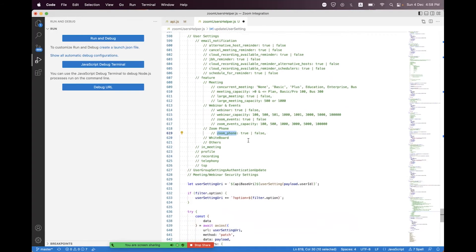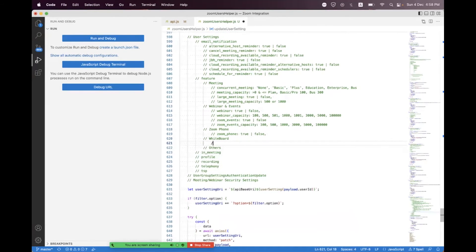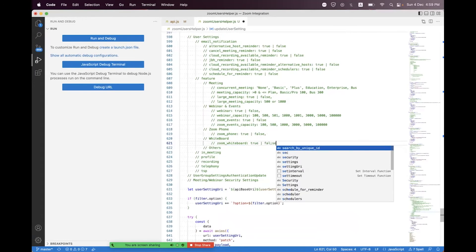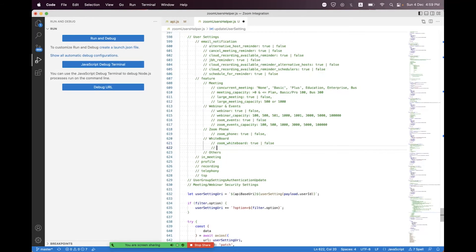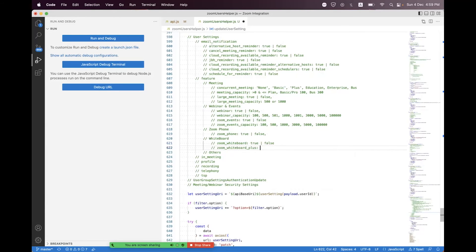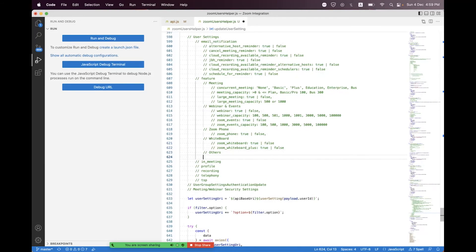Inside the whiteboard section, you have a Zoom Whiteboard feature you can enable or disable by setting a boolean true or false. Before enabling, you must have a whiteboard license — by default this feature is disabled. Additionally, there is a Zoom Whiteboard Plus feature you can enable or disable with true or false, and you must have a Zoom Whiteboard Plus license before enabling it.